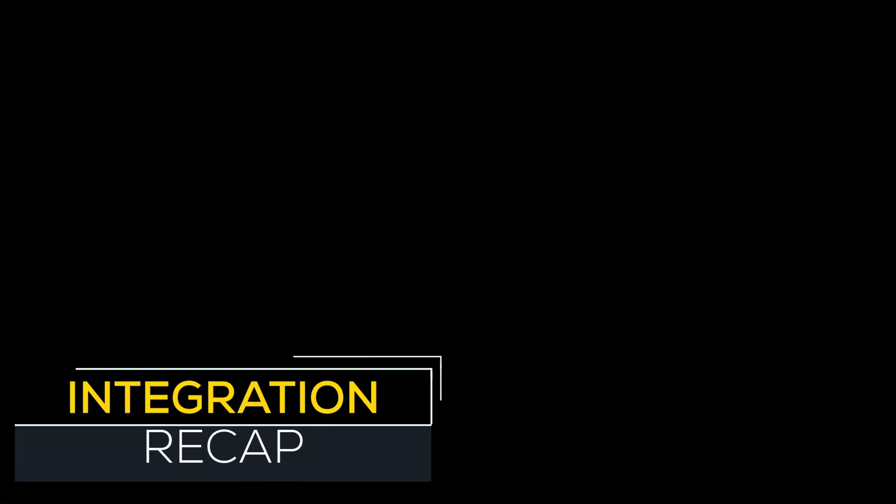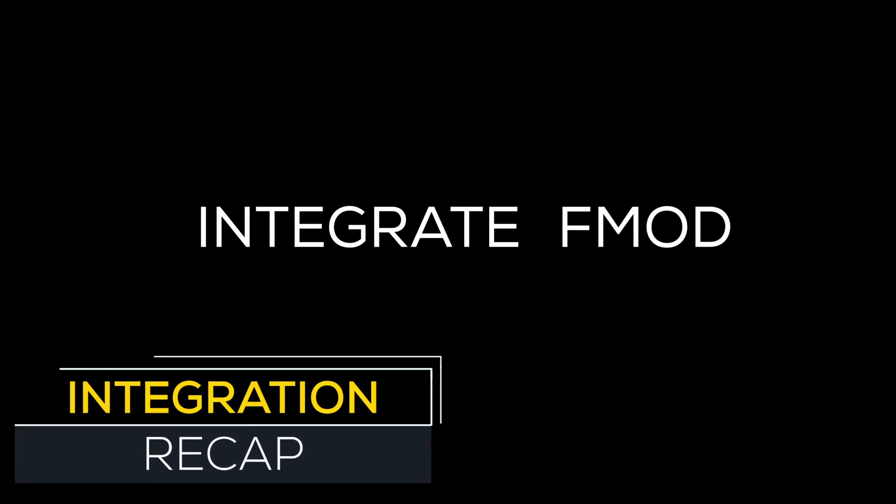To recap we've covered how to integrate the FMOD plugin within a unity project, set the build location for our banks within FMOD and verify that our events have been built out successfully. See you in the next video.